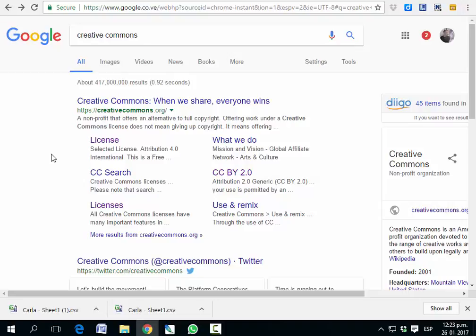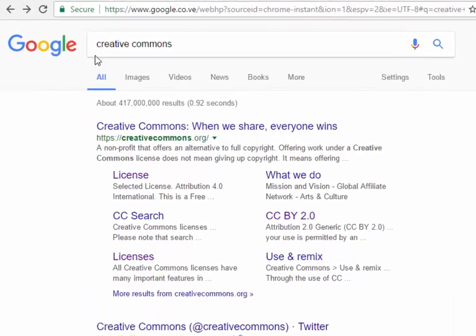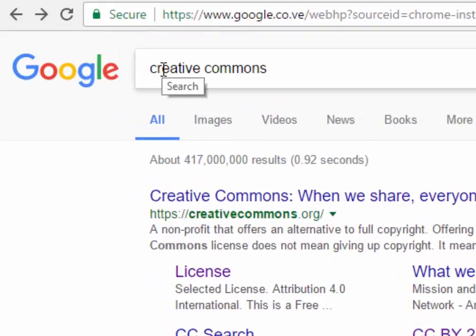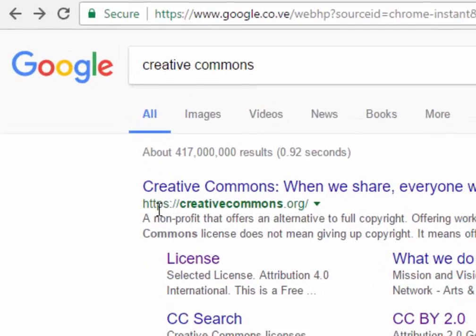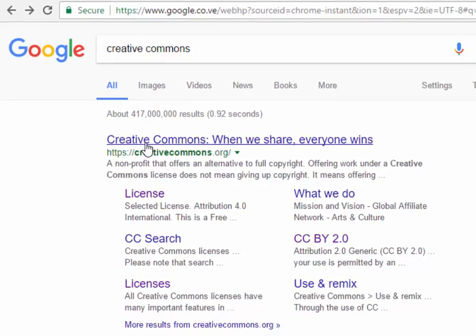If you want to create your own license, all you've got to do is type Creative Commons on the Google search tool and you're gonna get this link here. For creating your own license, you click here on license.